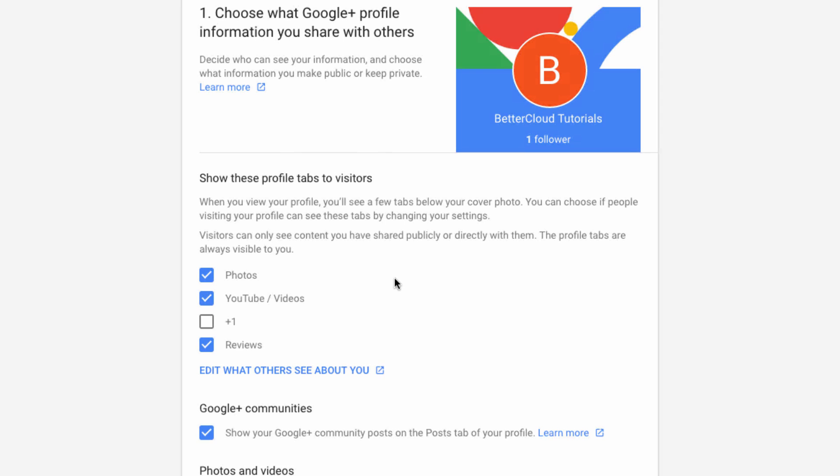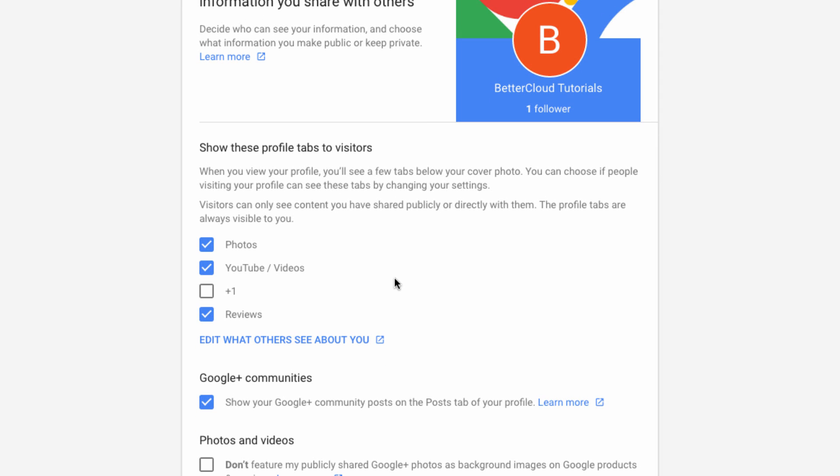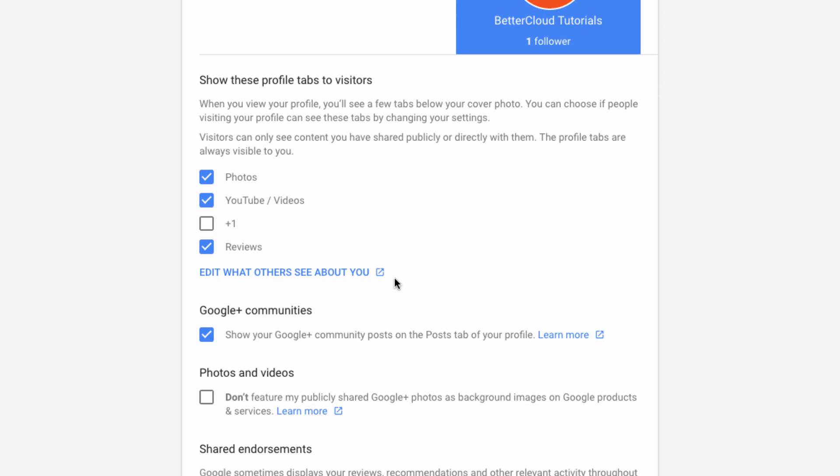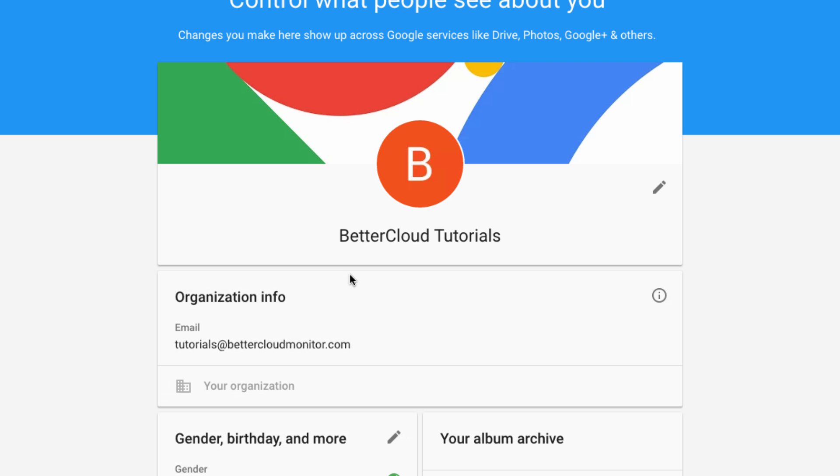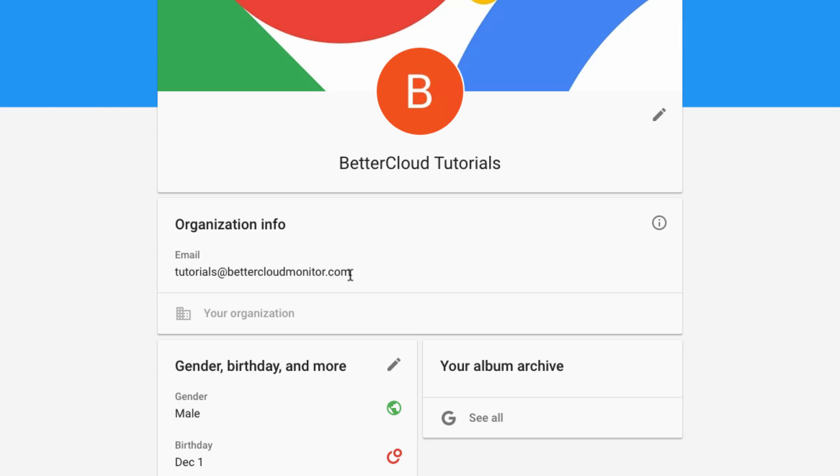You can select if people visiting your profile can see certain tabs in your profile, such as your photos, videos, plus ones, or reviews. You can also click into this link here if you want to directly edit what people can see about you in your Google Plus profile.